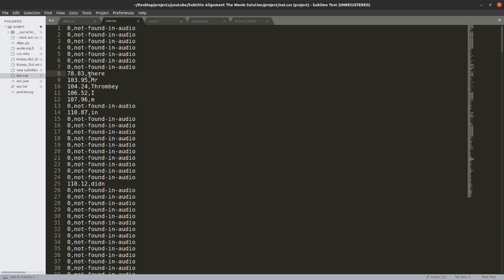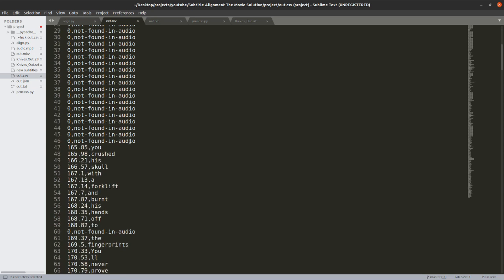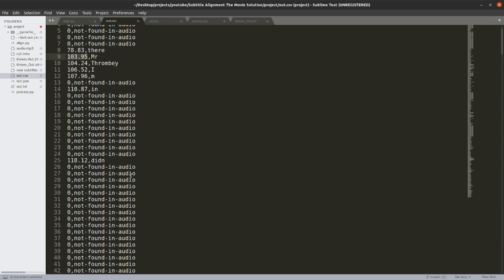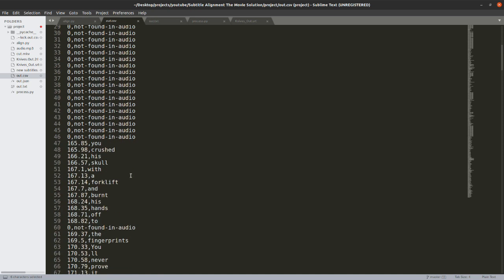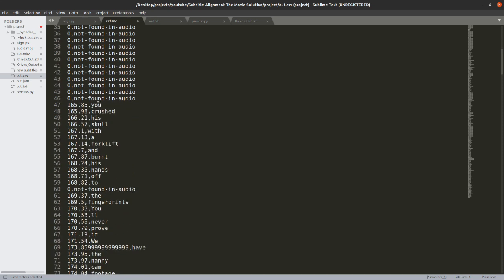Which basically tells us in seconds where this word was in that audio file. So like there was at 78.83 seconds in the movie, in the original movie. And 103.95 seconds, it was missed. And now we have the location of each of the words in the first 50 texts which had in SRT file. And their location in audio, which is true to the movie.